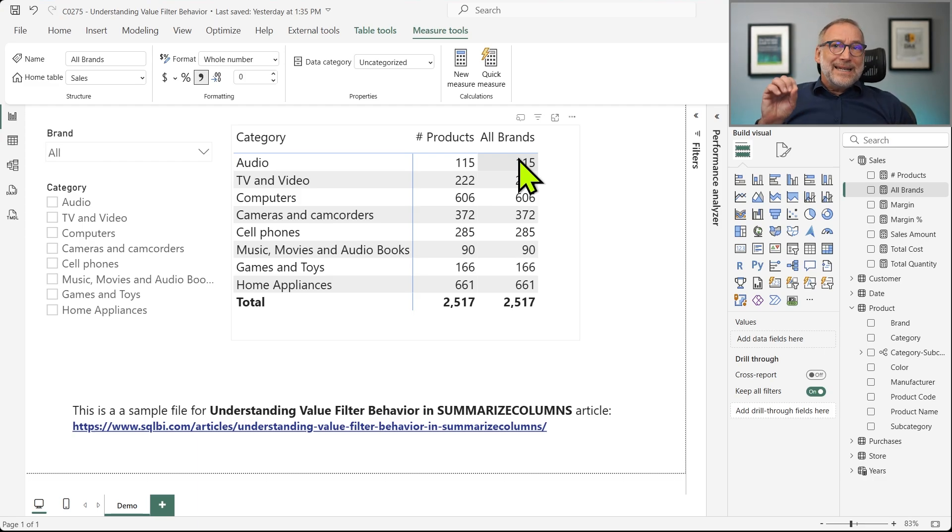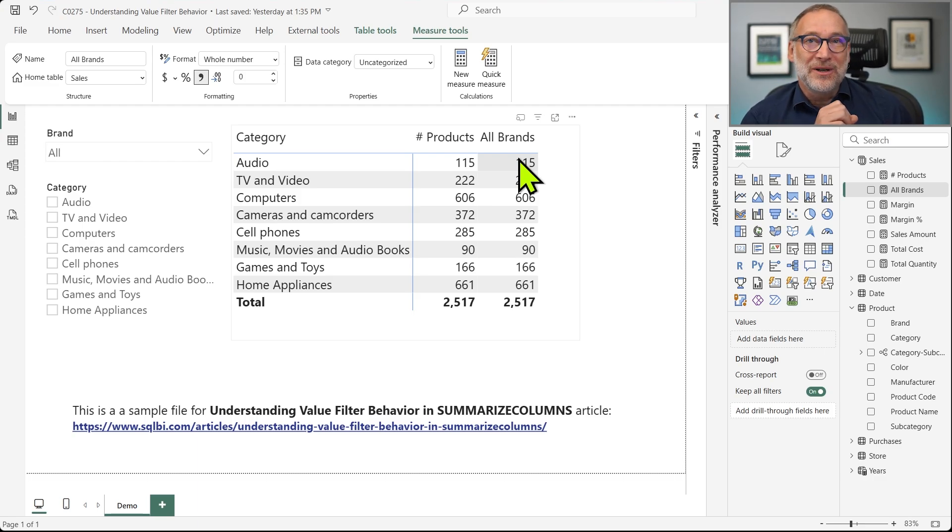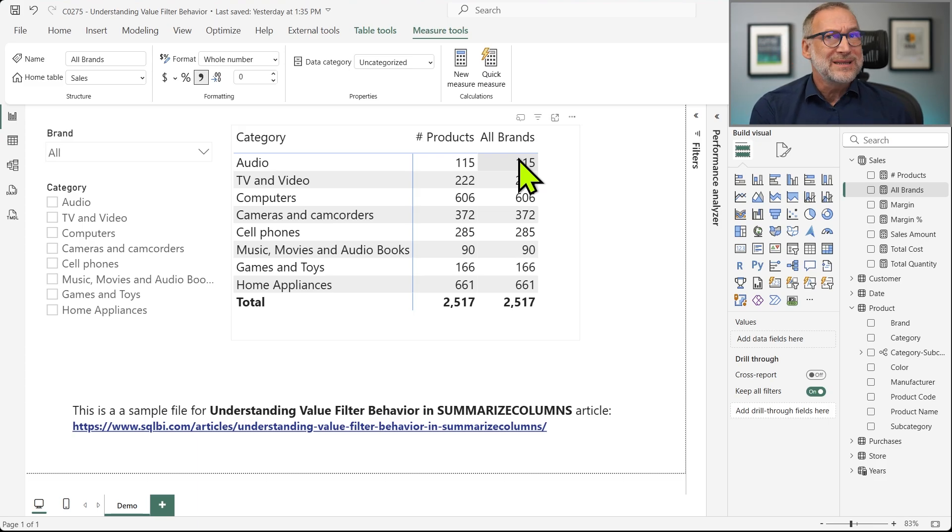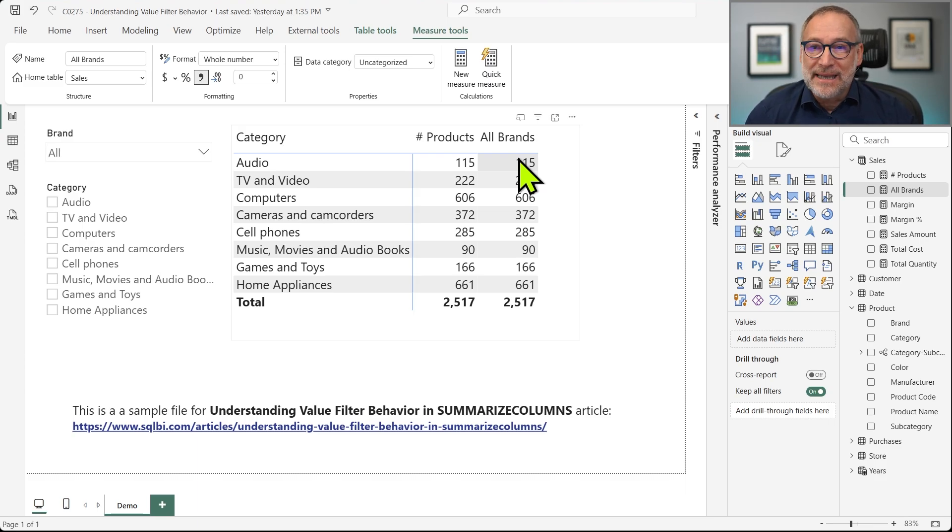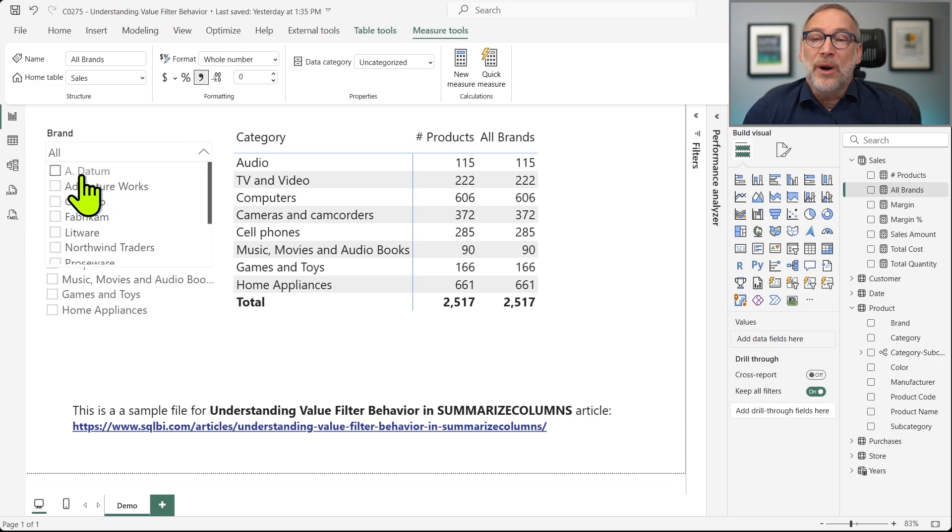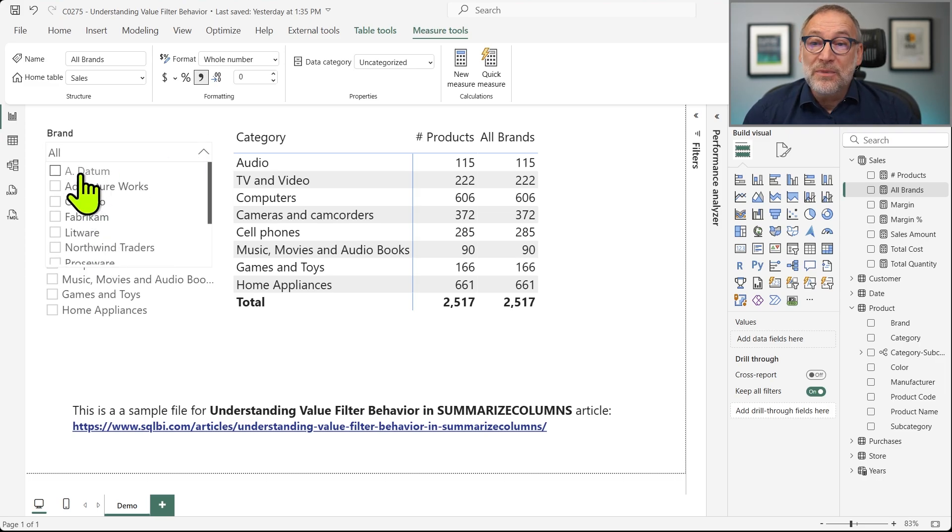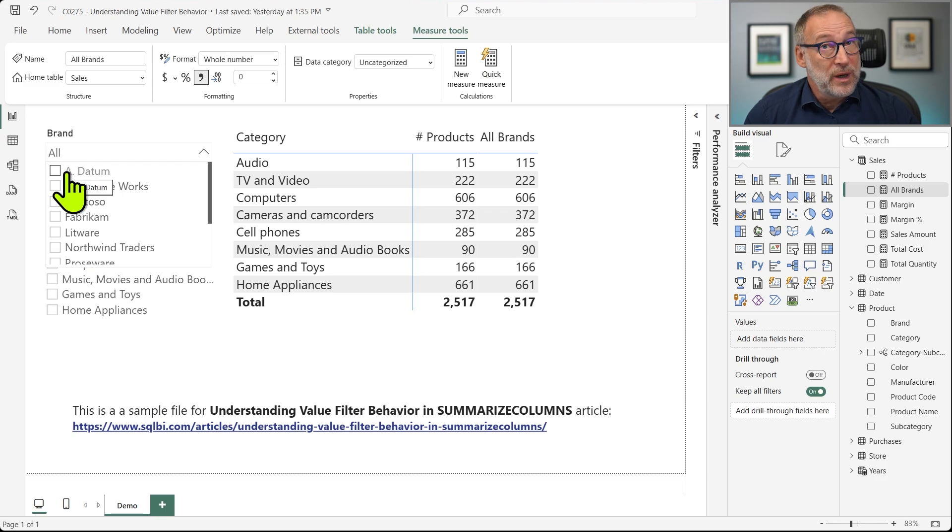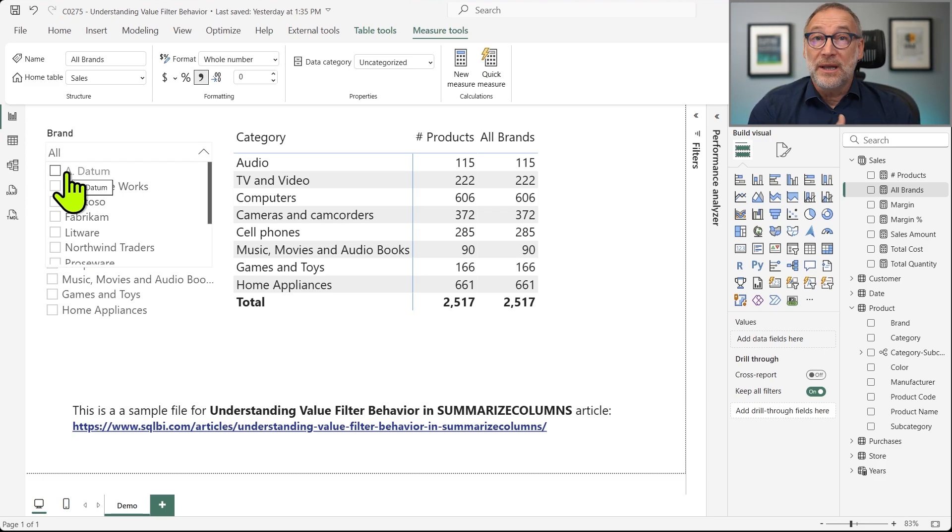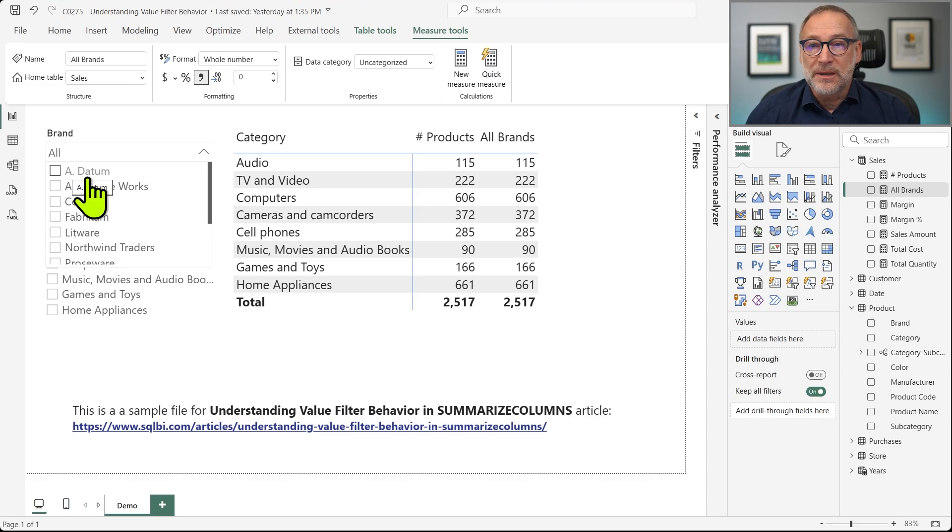Now, understanding why Value Filter Behavior is useful requires first showing numbers that seem not to make any sense. I can use the slicer by brand and filter any brand, but specifically, I'm interested in ADATUM. Why that? Because ADATUM only sells one category, that is Cameras and Camcorders.